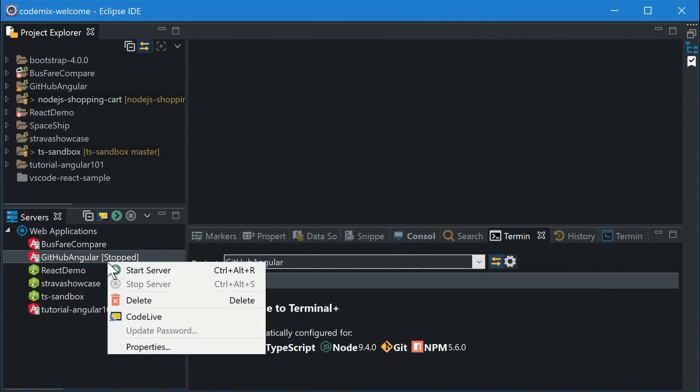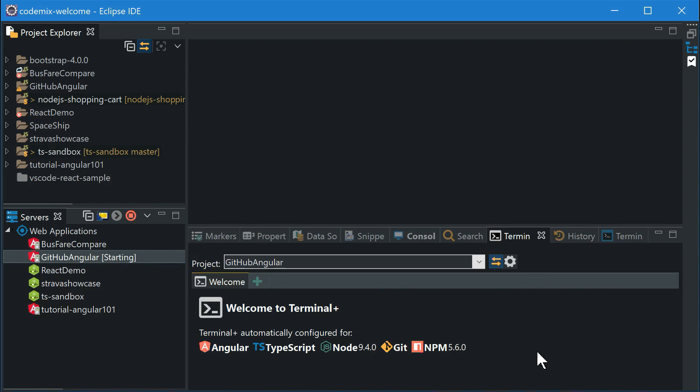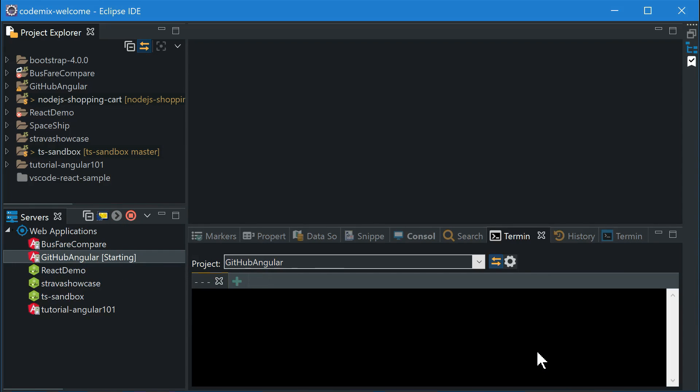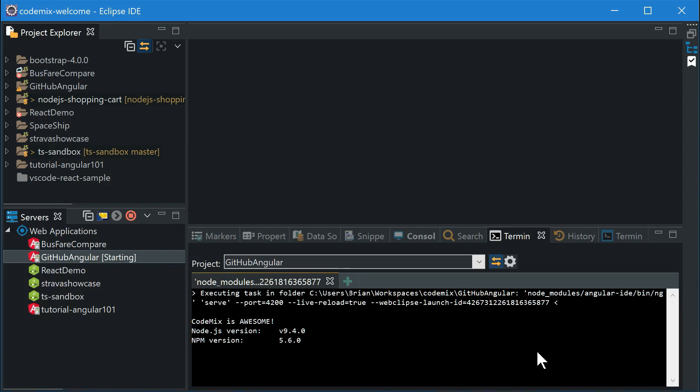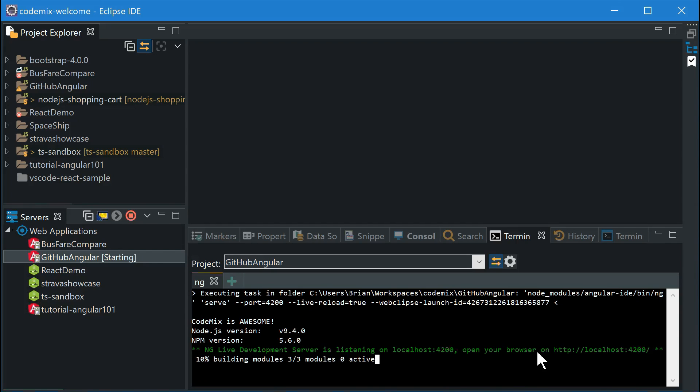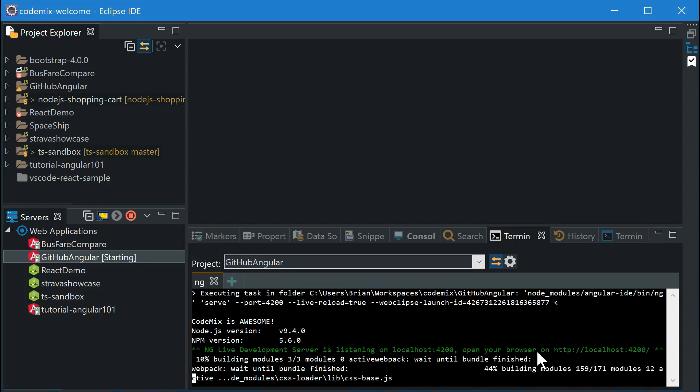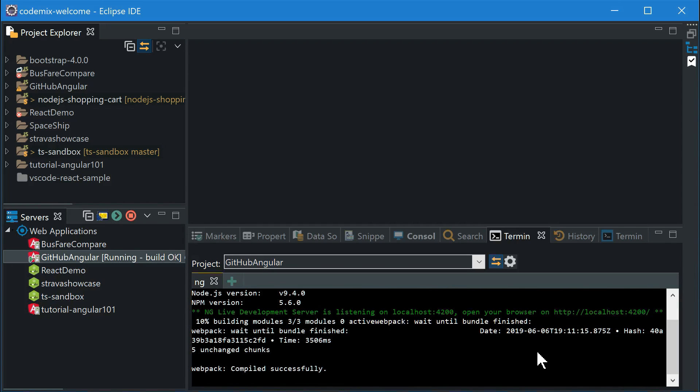To start serving your application, whether it's Java EE or modern web like Angular, Vue or React, use the server's view. You'll see status updates as the build progresses through to the server starting.